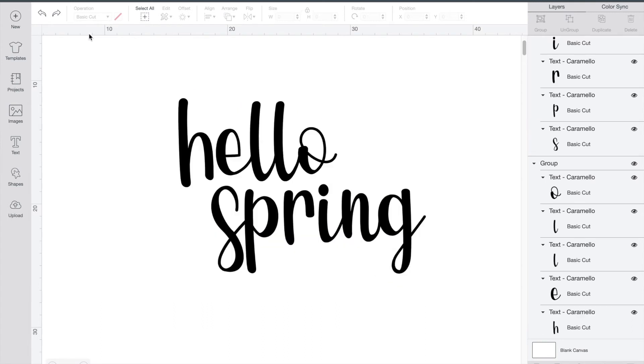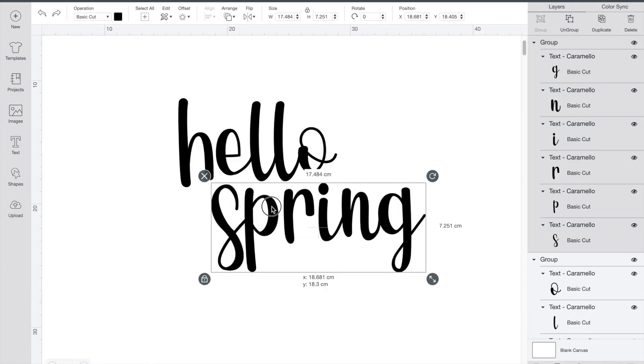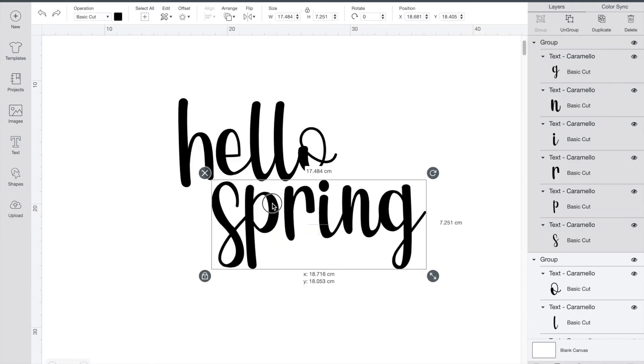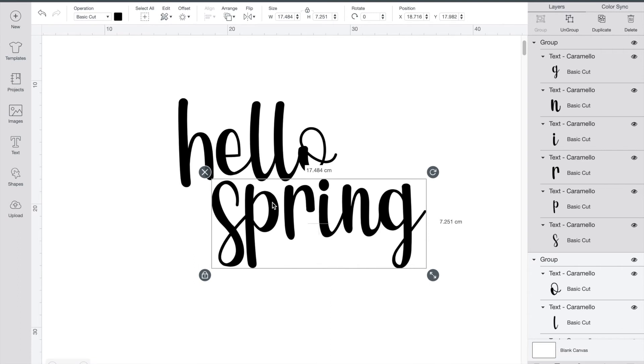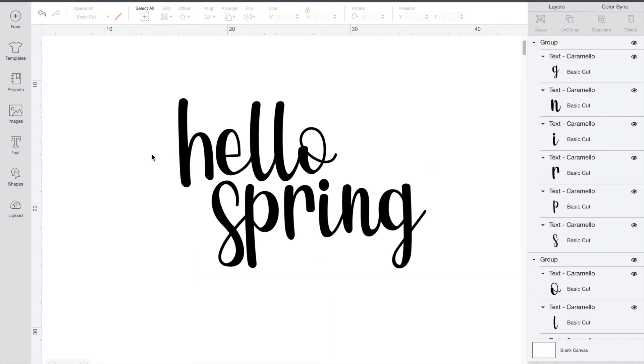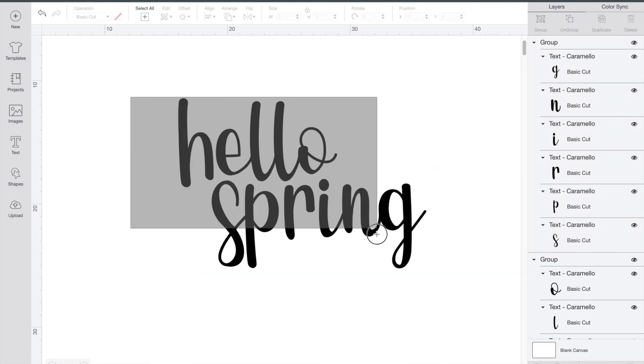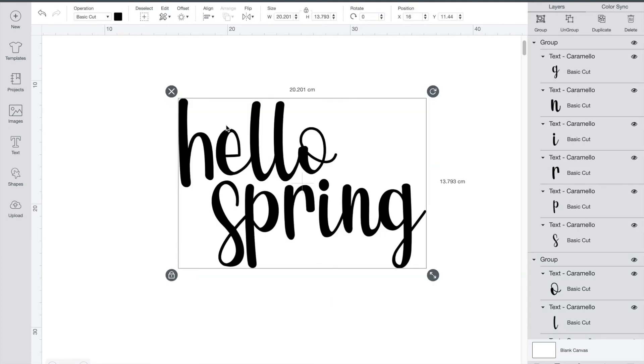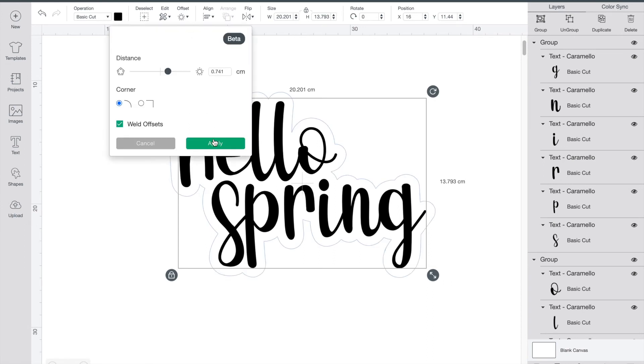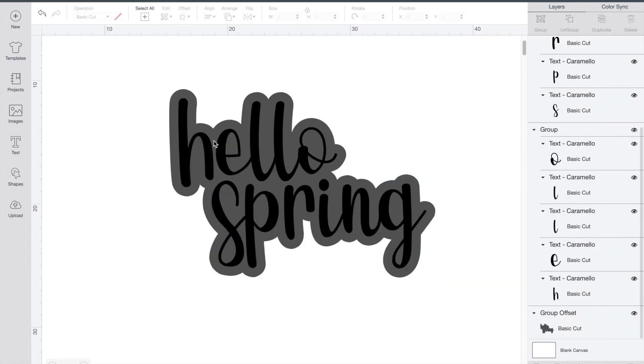Just undo to remove your outline and how I'm going to fix this is just put the words a little bit closer together so I'll just move spring up a little bit. Then we can highlight it all and go into offset again and apply the same settings and as you can see this time there's no holes in the middle and it's ready to cut.